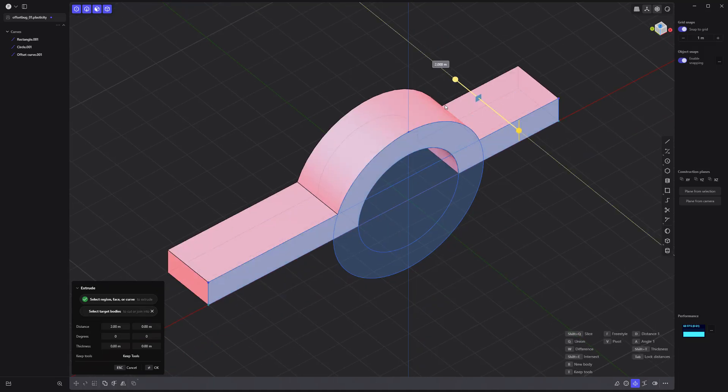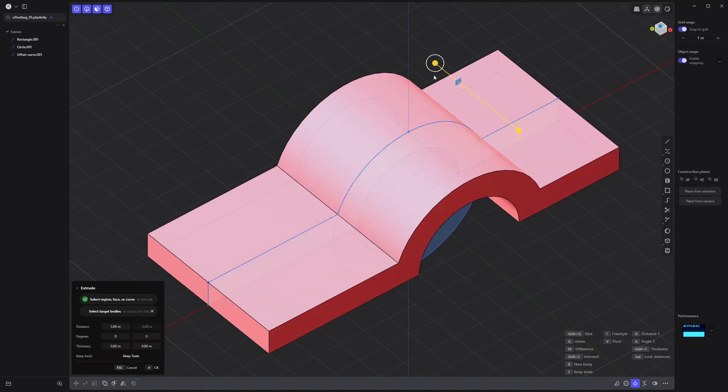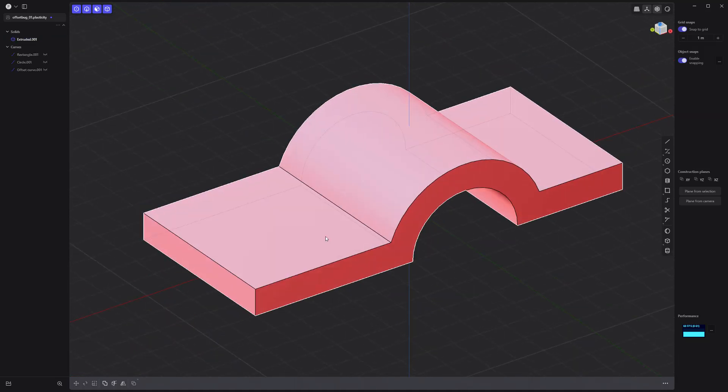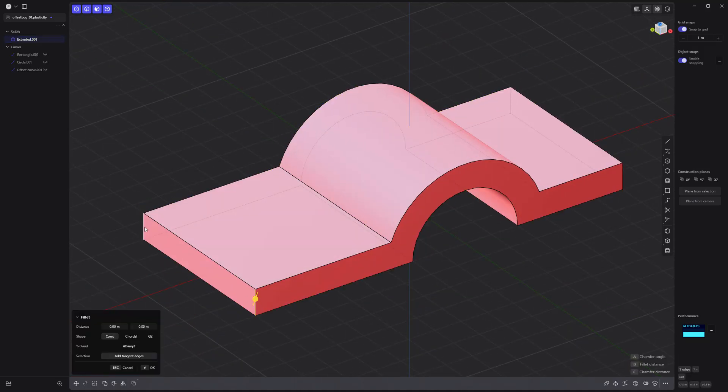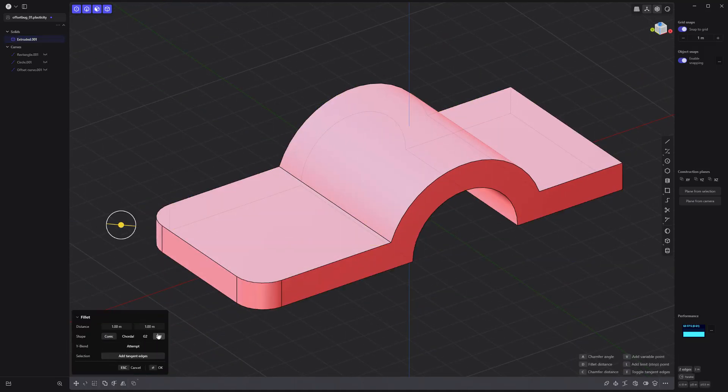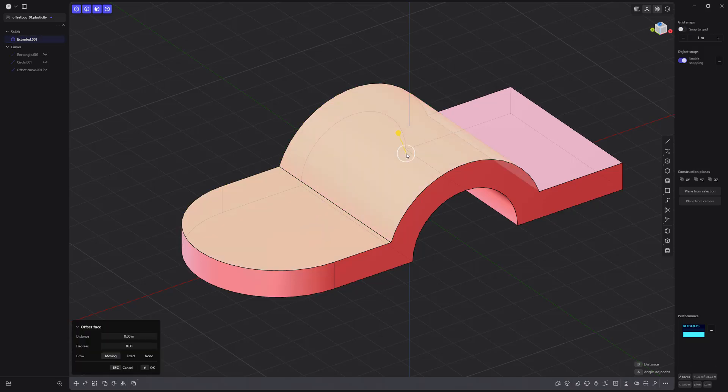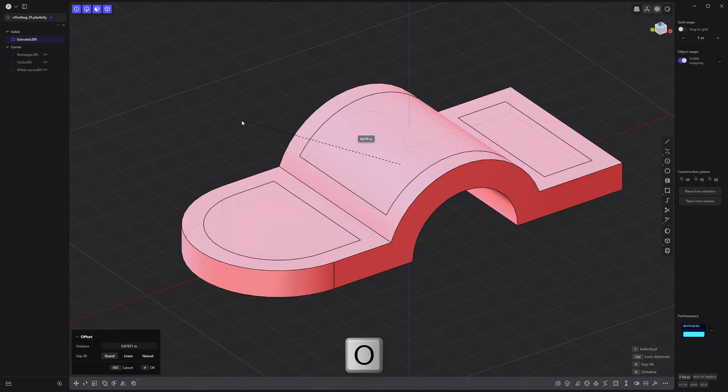Extrude these faces with locked distances enabled. Fillet these edges with the shape set to full. Offset the top faces.